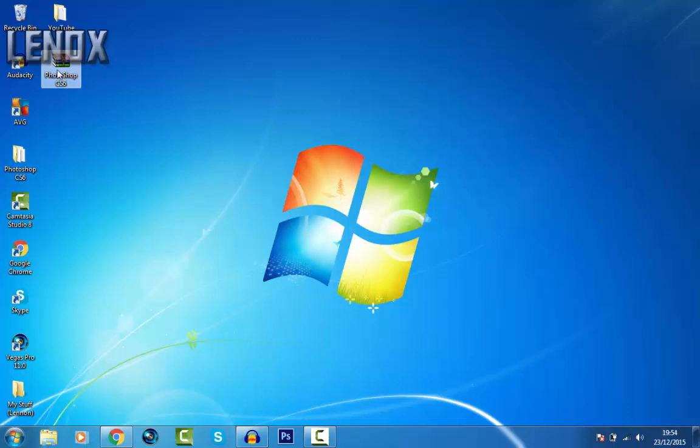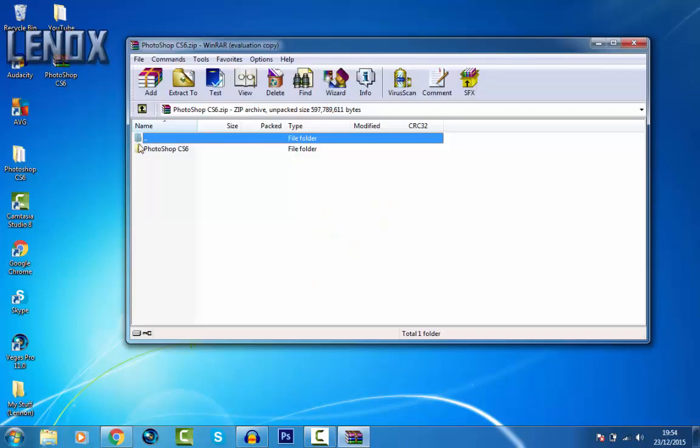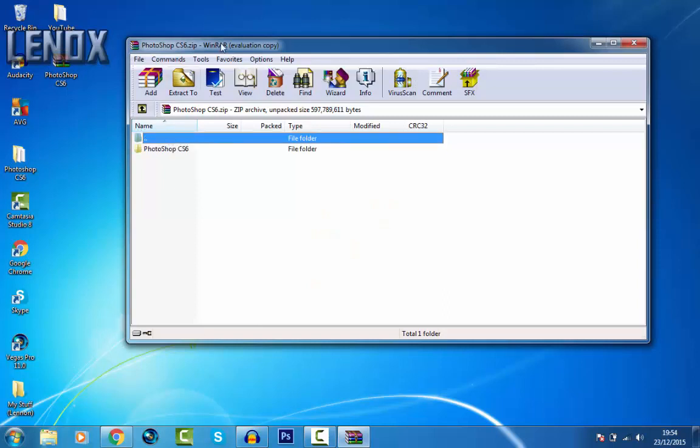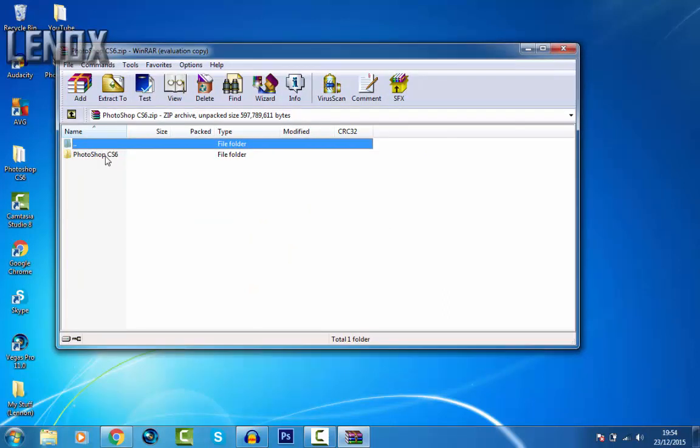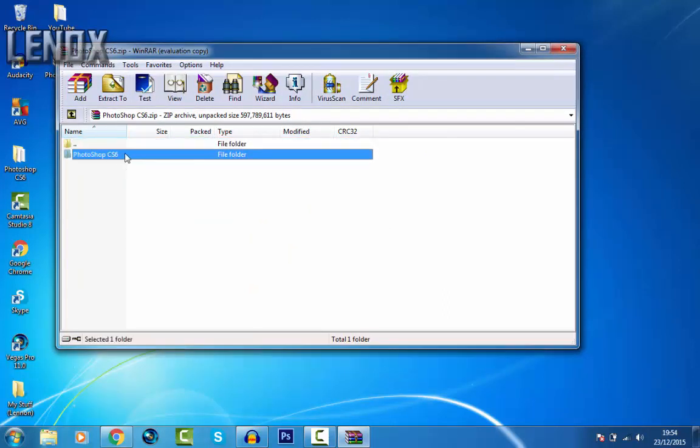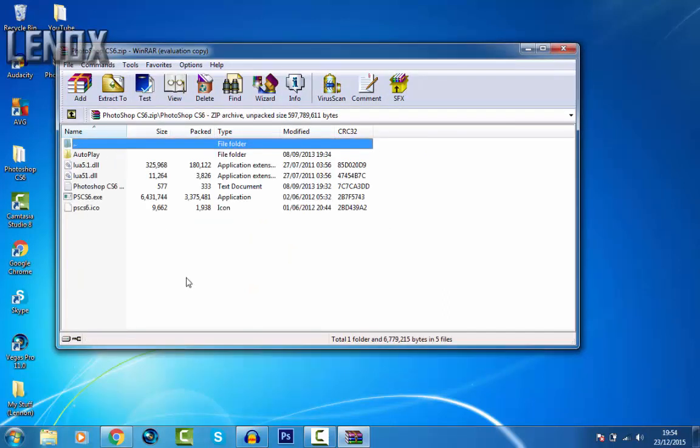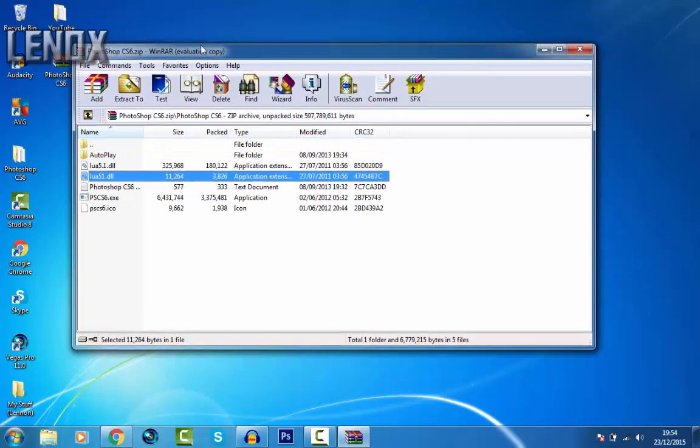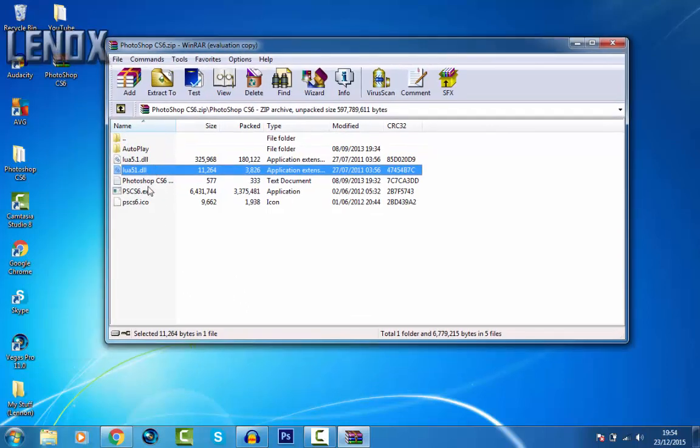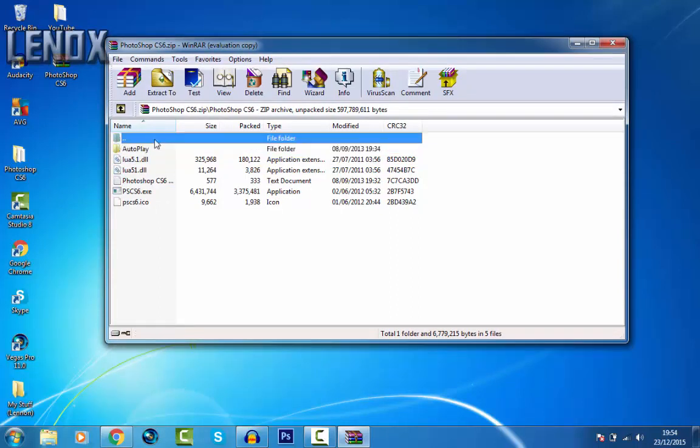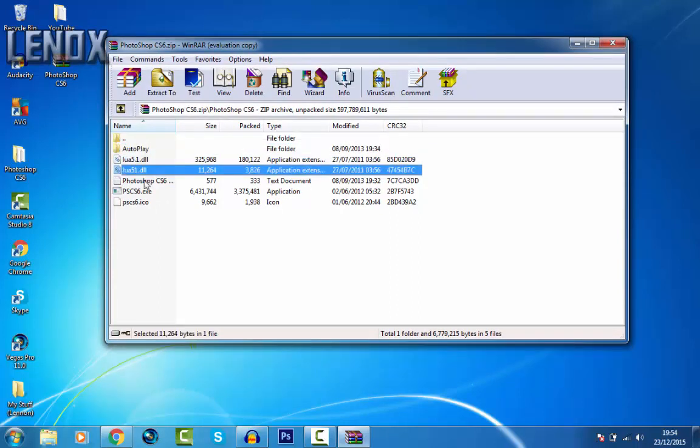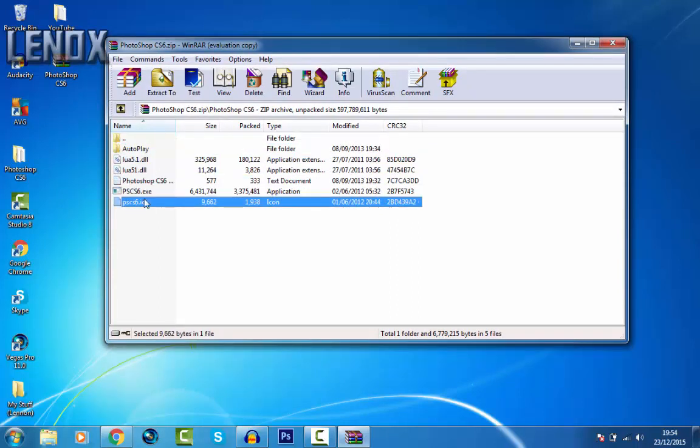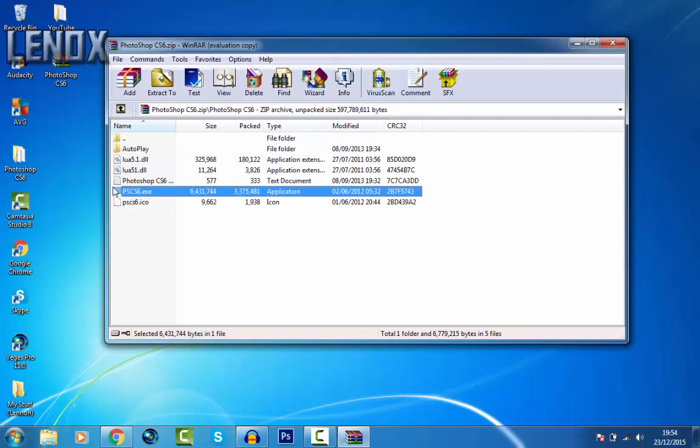Once you've downloaded that, it should be a RAR folder just like this. It'll be in the bottom left view, you just need to put the mouse on it. So let's open it. Once you've opened it, it should look like this. It's got Photoshop CS6 folder in it, so you just open it.